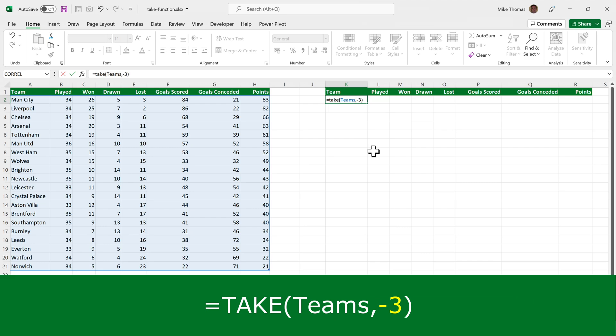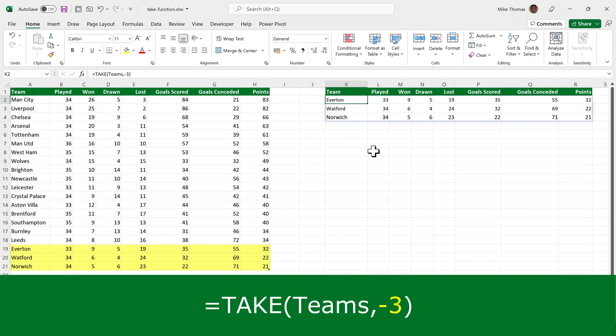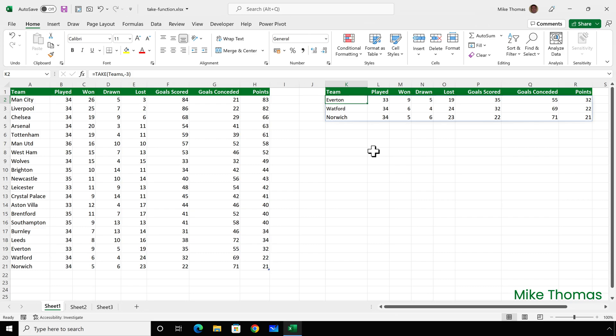because it's the bottom three rows. And that is giving us, as you can see, Everton, Watford, and Norwich.